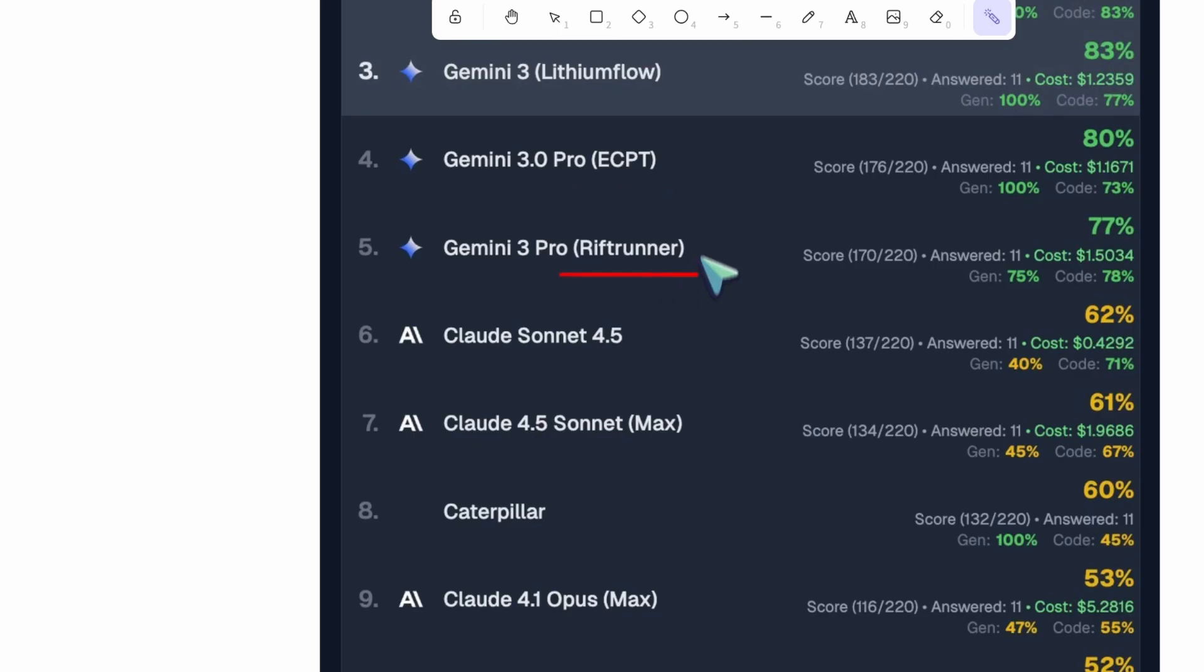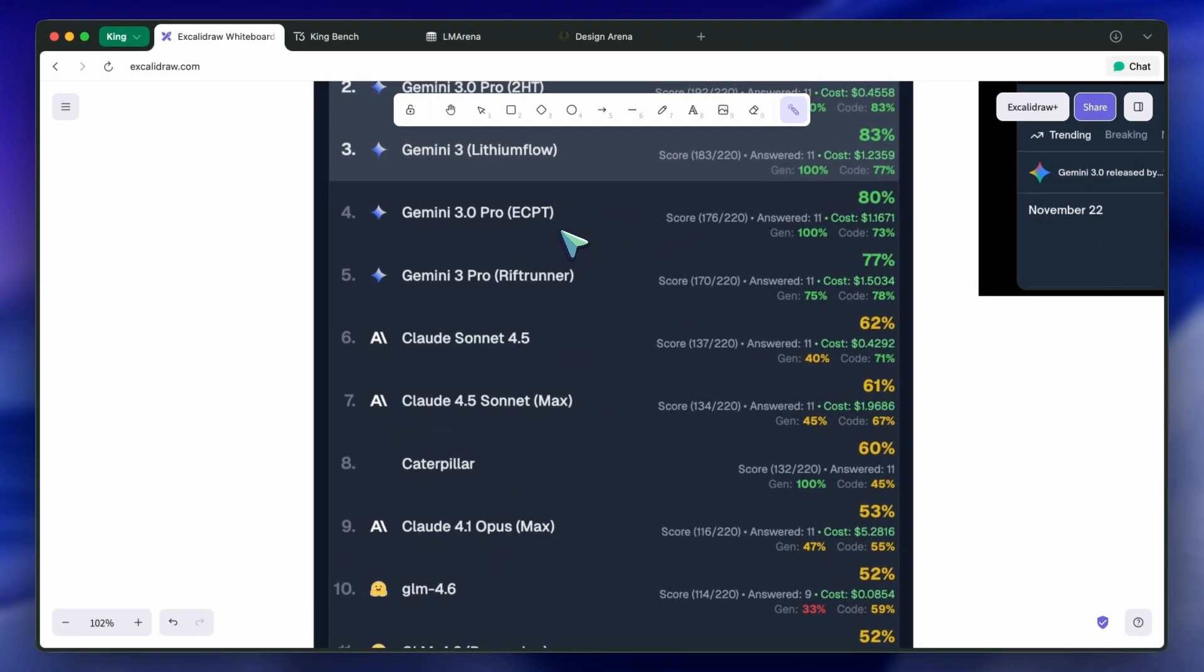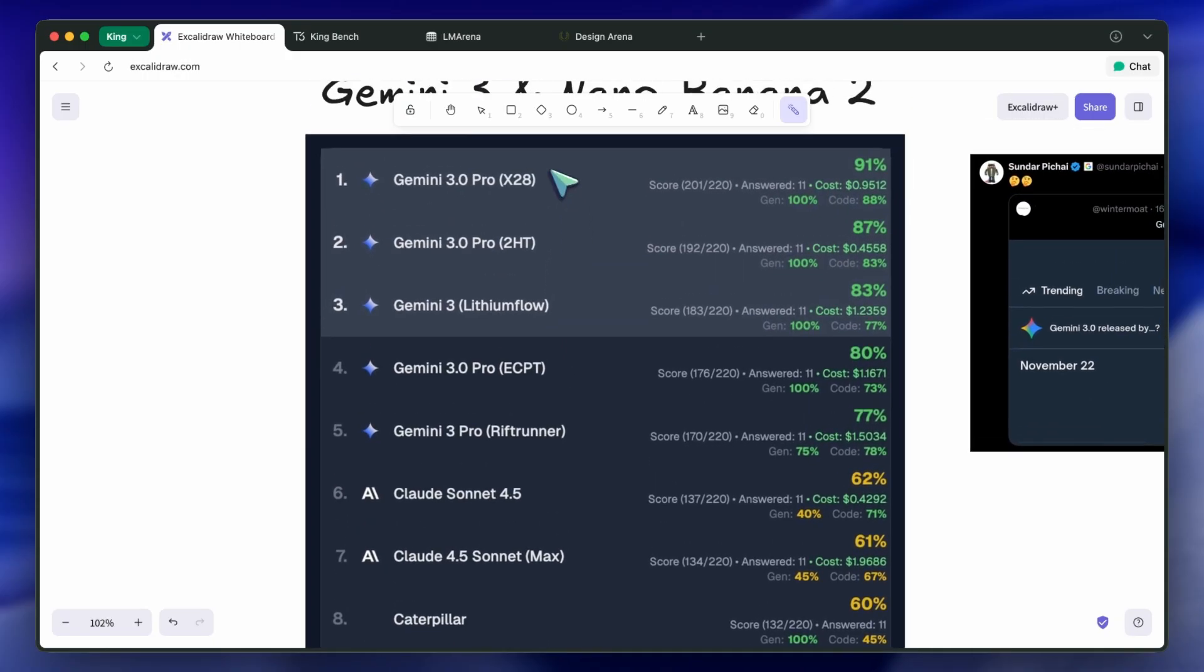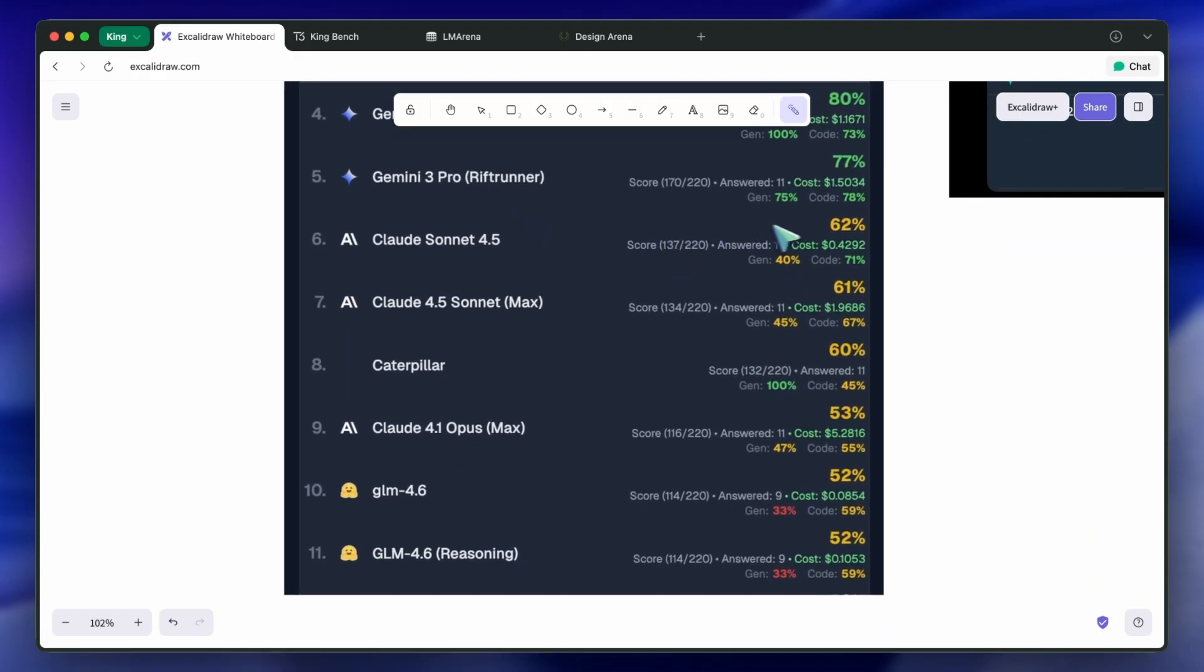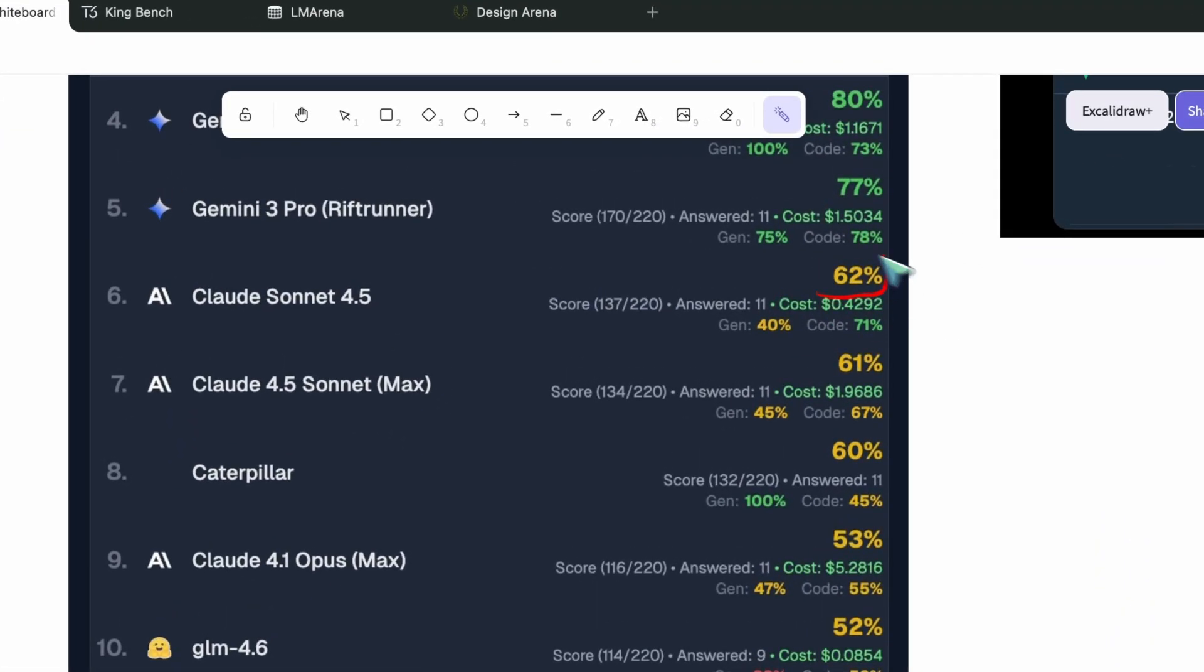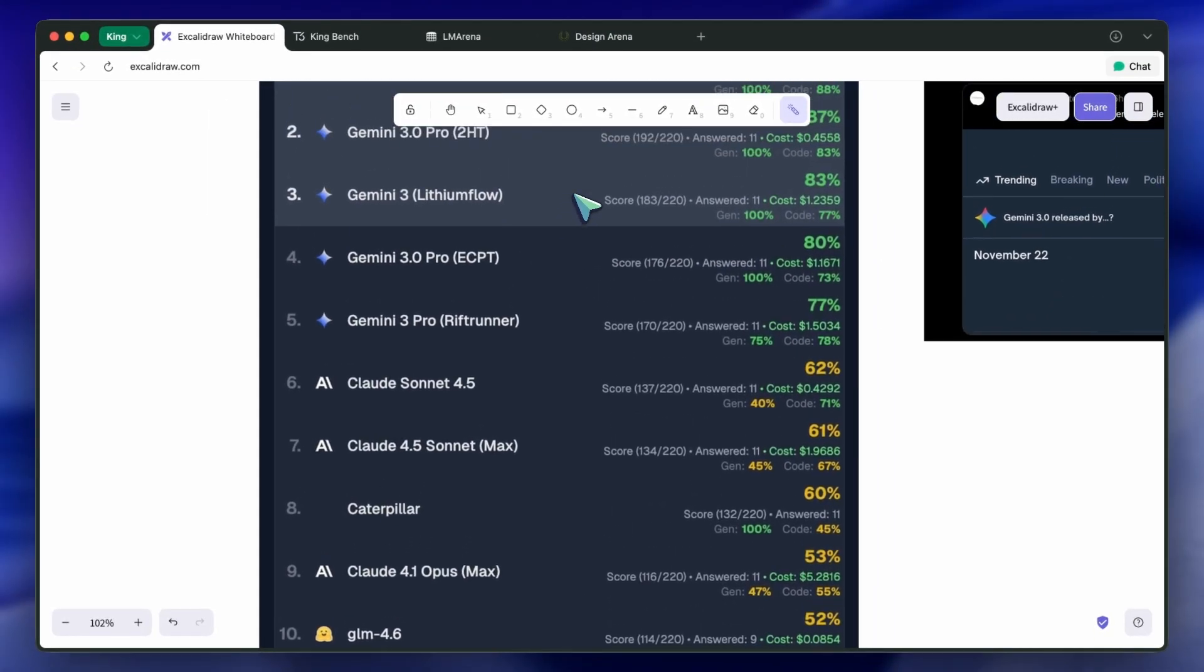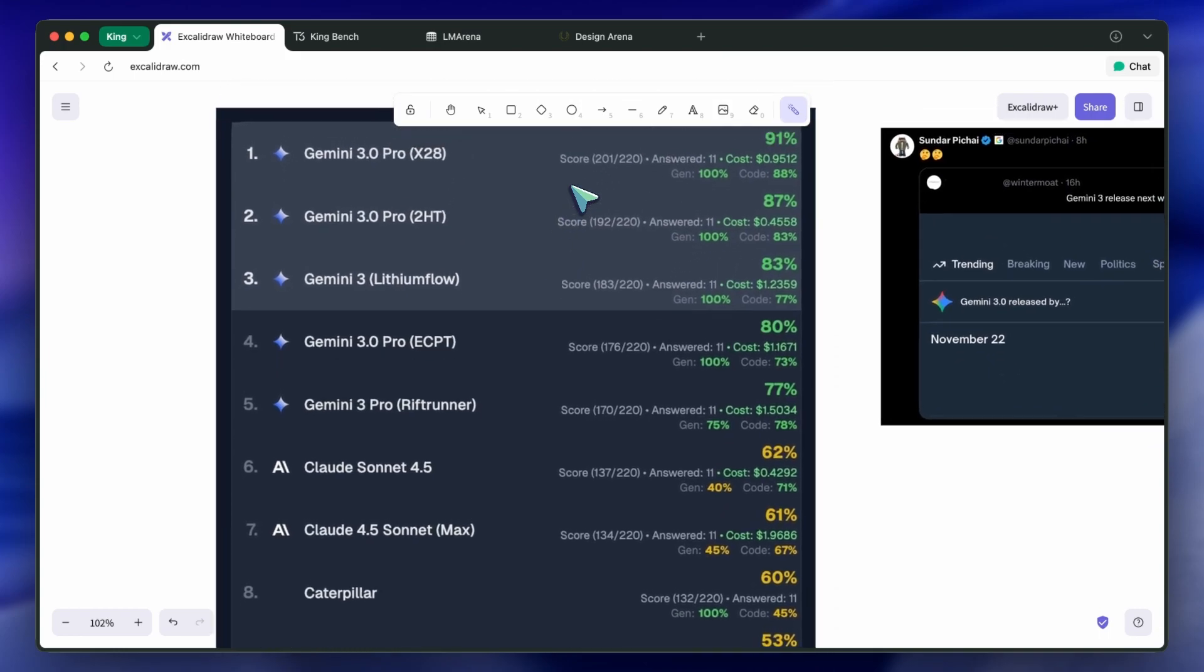2HT was the first checkpoint that I tested. I believe it was really good. For context, Sonnet was the topper on my leaderboard before this model, and it scored about 62%, which was good. But then Gemini came and scored 87%, which is 25% better than Sonnet.